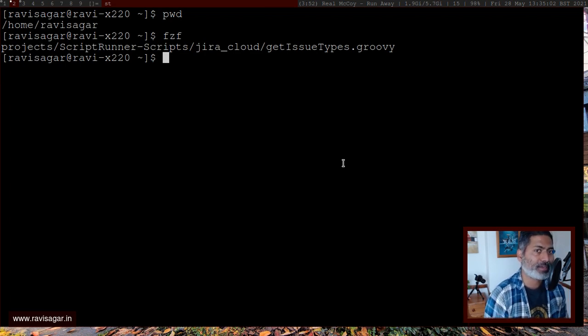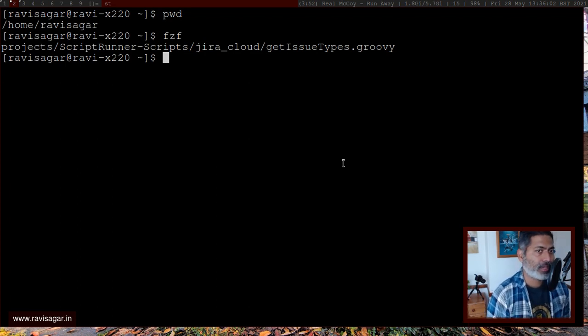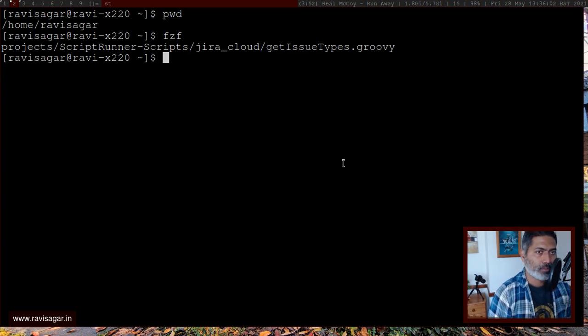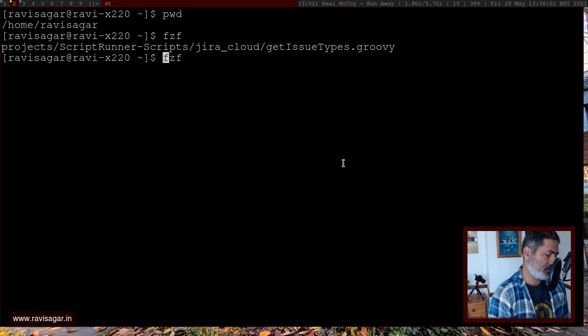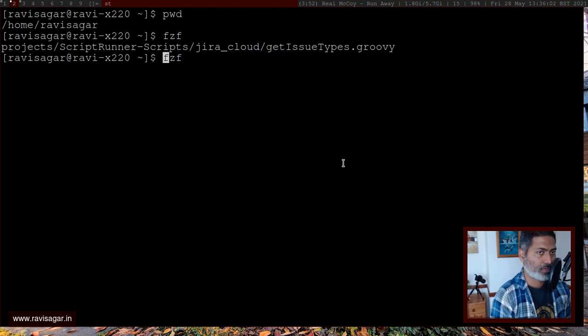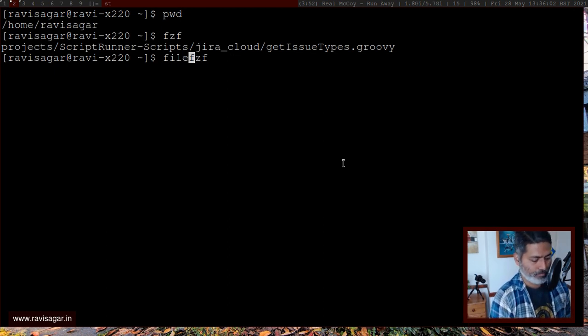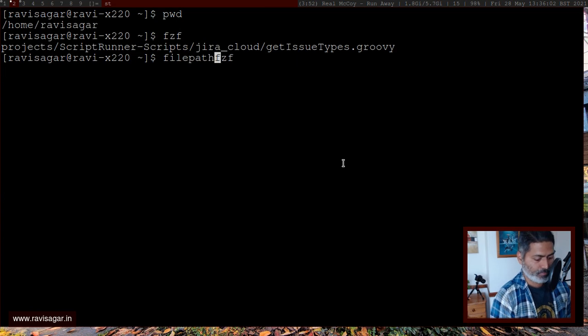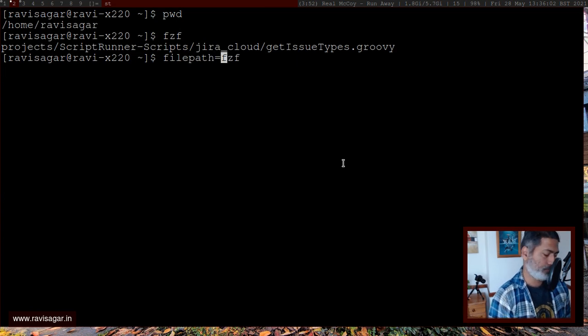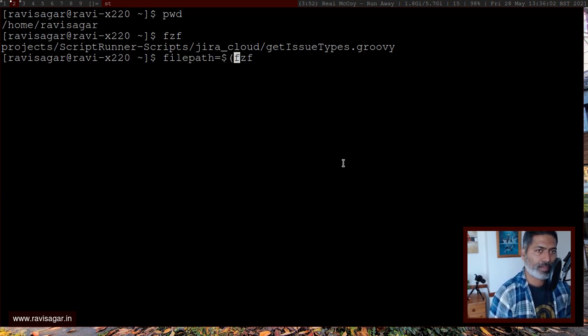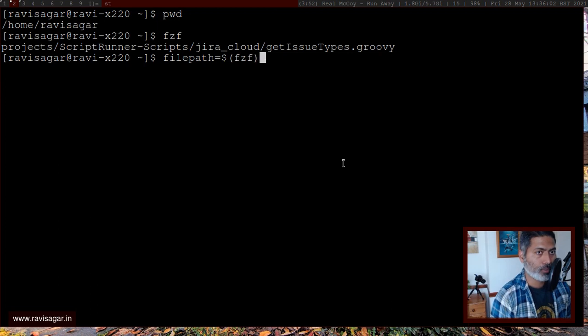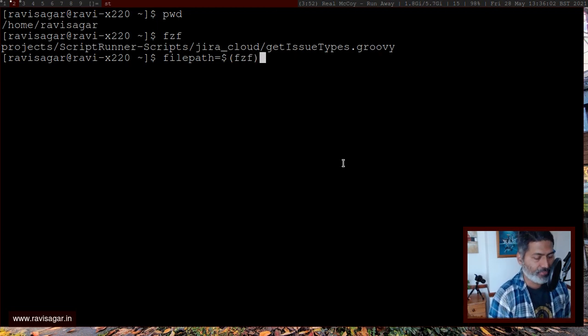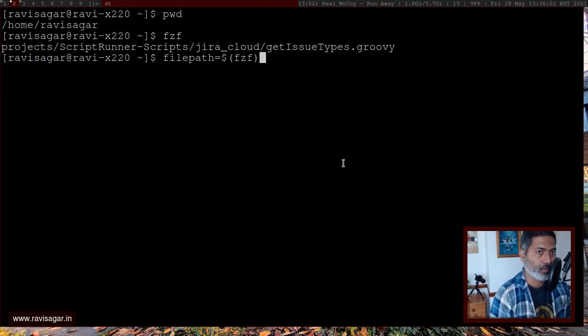Ideally, I want to open it in my Emacs, because I prefer working on Emacs. So what I can do is, I can maybe store it in a variable. So maybe I can say filepath equal to, and I can then do something like this to basically store the file path in this variable.